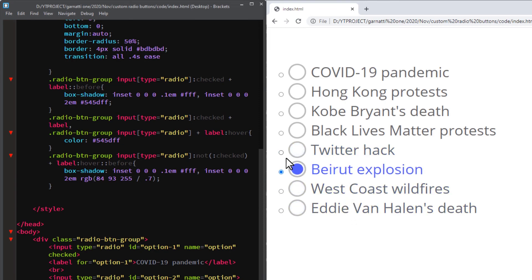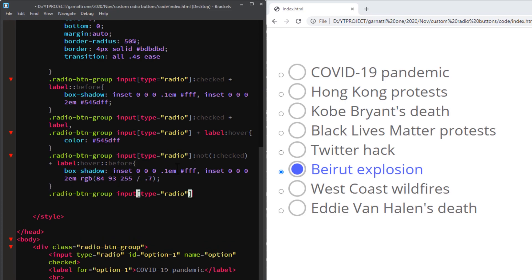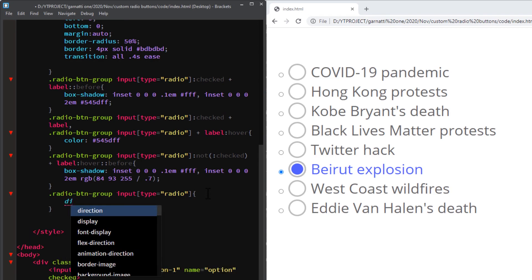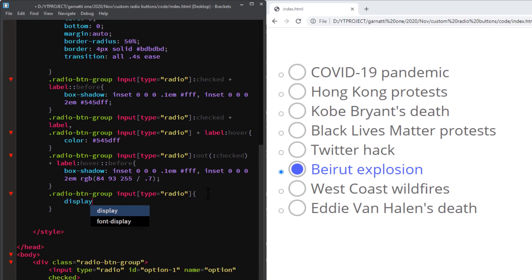And finally, you can hide the radio input element. You can add a display none CSS to the radio button inputs.